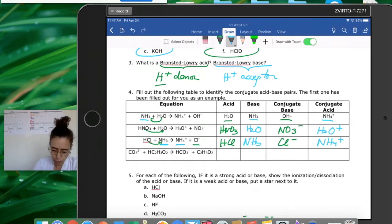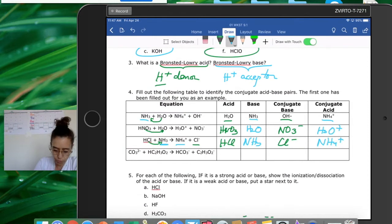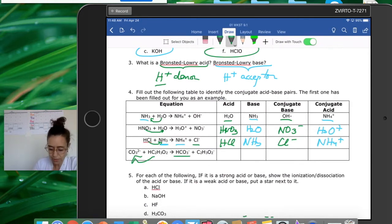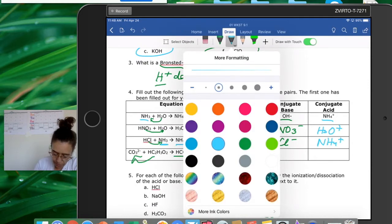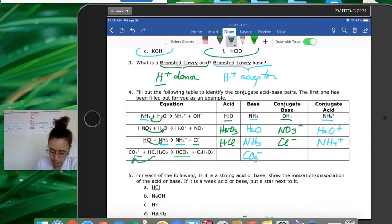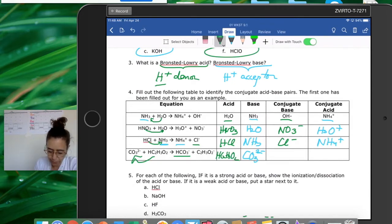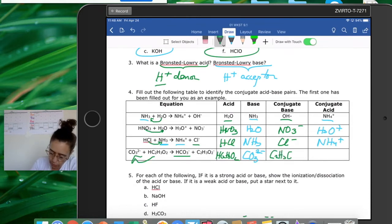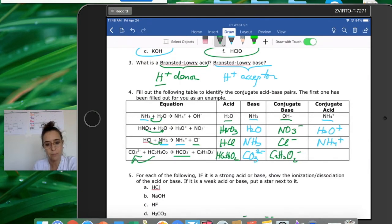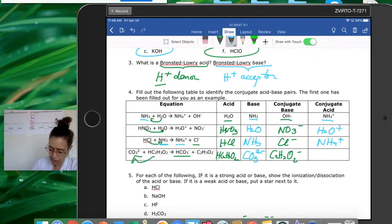For the last example: carbonate CO3²⁻ turns into hydrogen carbonate (bicarbonate), meaning CO3²⁻ is receiving a proton — so CO3²⁻ is the base. The other substance, HC2H3O2, is the acid. When the acid loses the proton it becomes its conjugate base: C2H3O2-. When the base gets the proton it becomes its conjugate acid: the bicarbonate HCO3-.